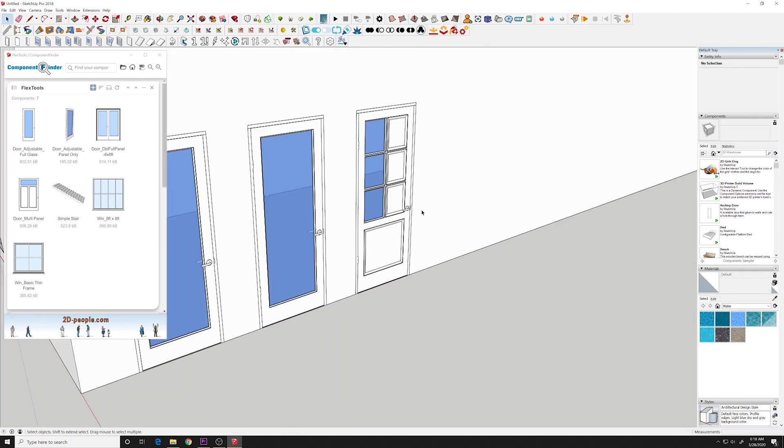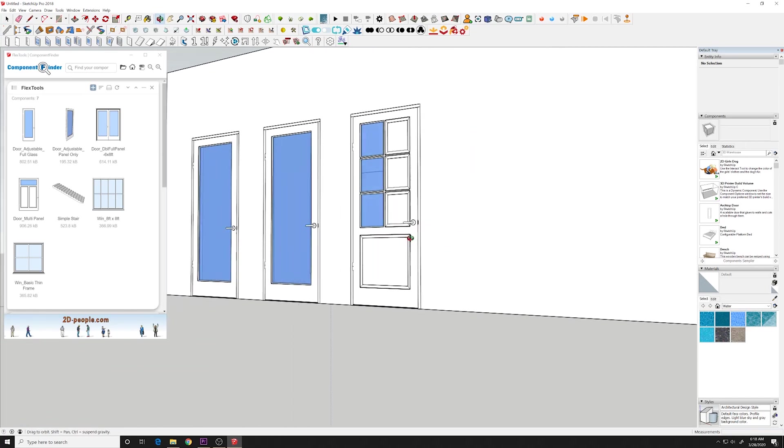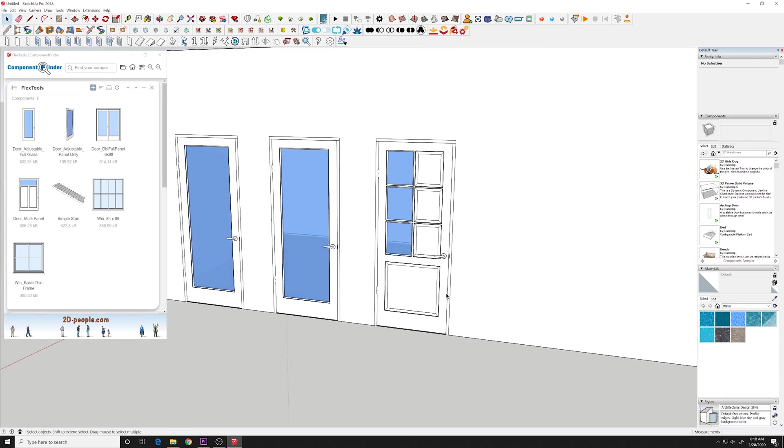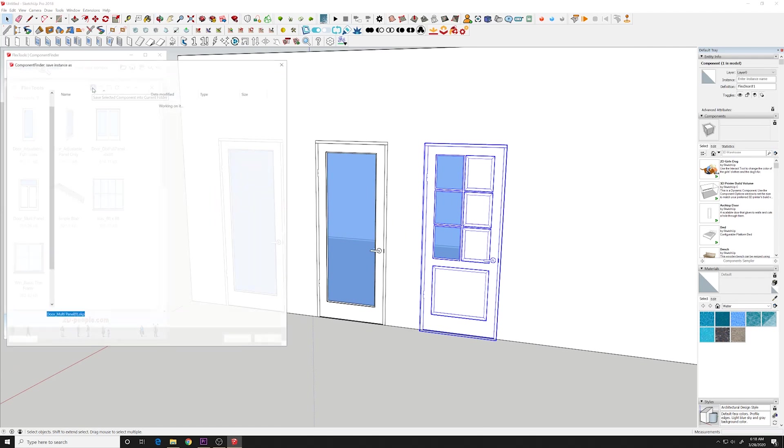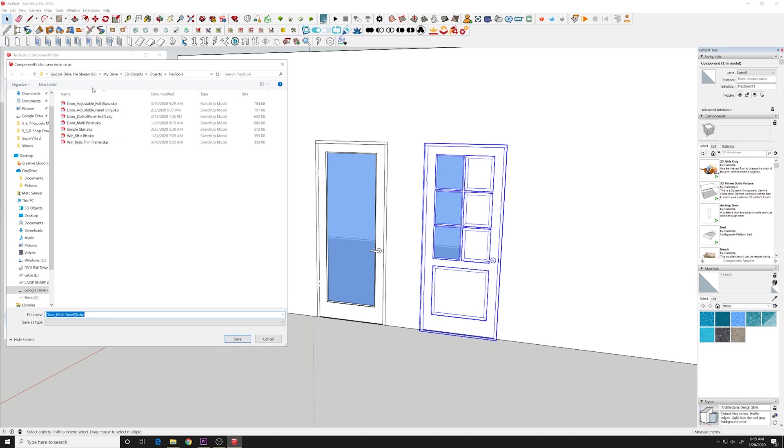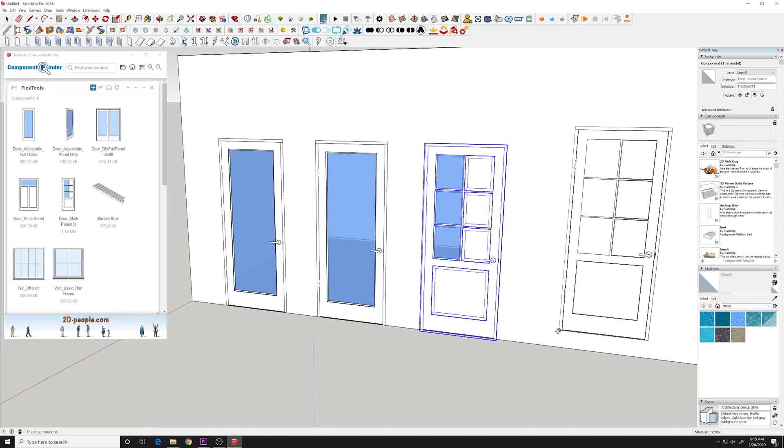And then you could take this door if you want and add it into your library. Select the door. Go over to the plus symbol. And you can rename this. Basically it's saving out the file, saving out the component to a folder. And then that folder is accessed and shows all the thumbnails. So now that'll appear. You can click and add that directly into your drawing.